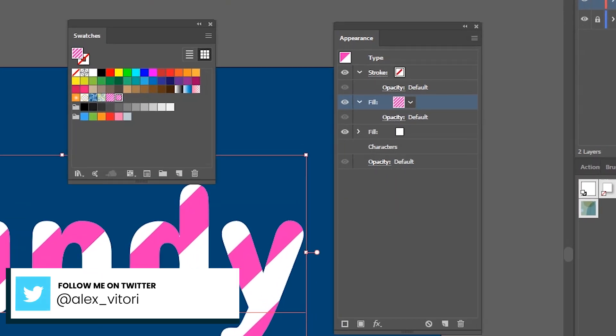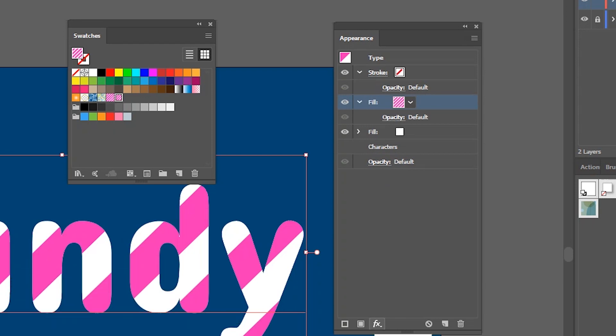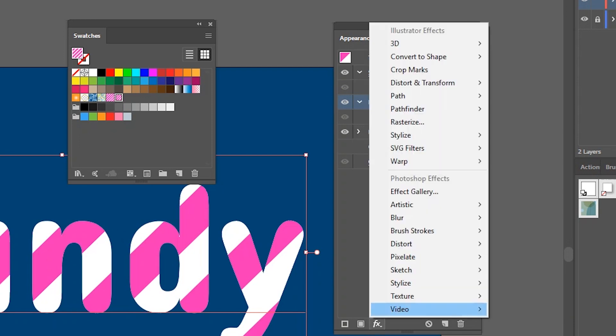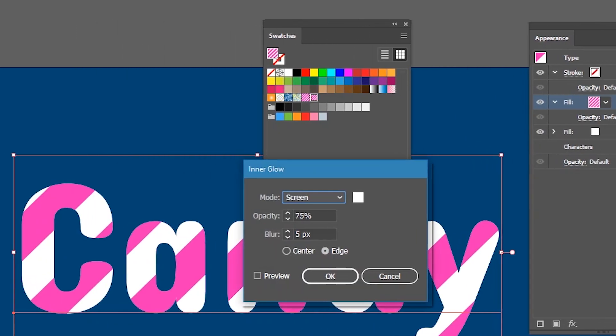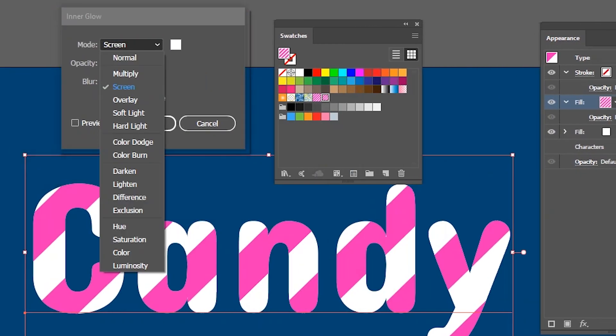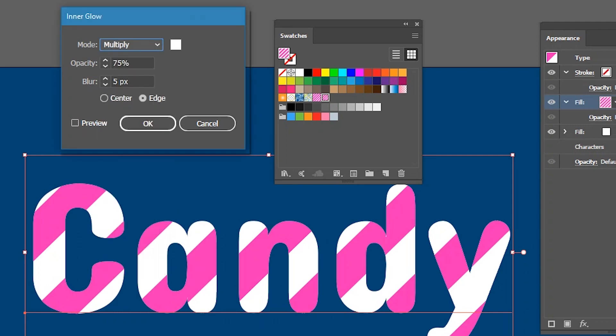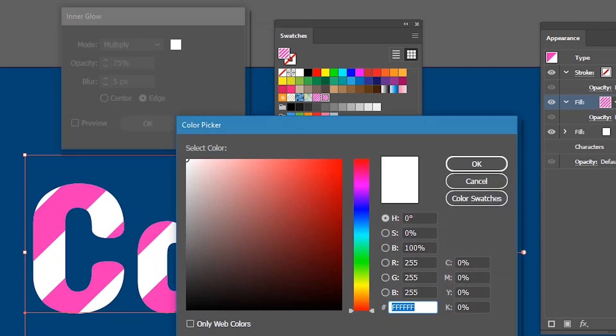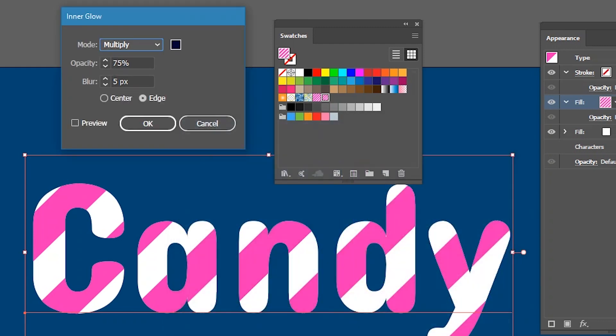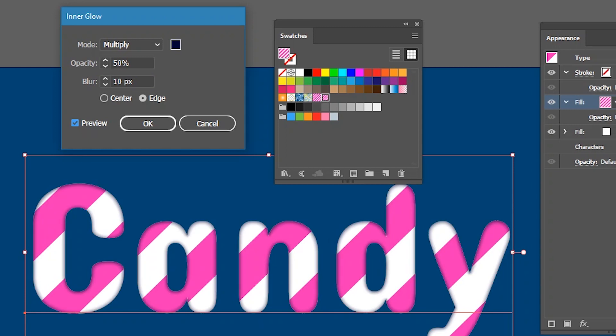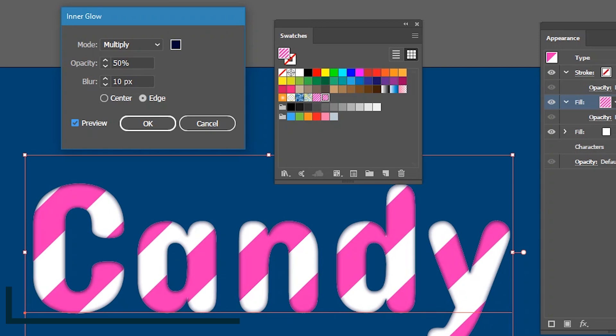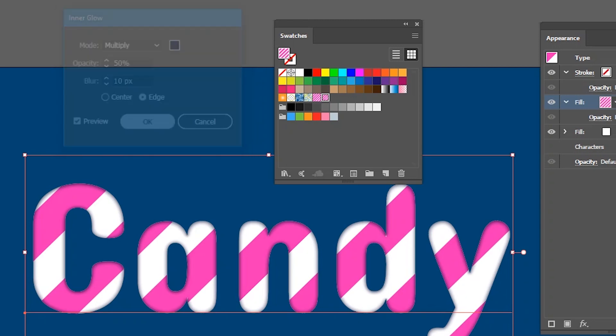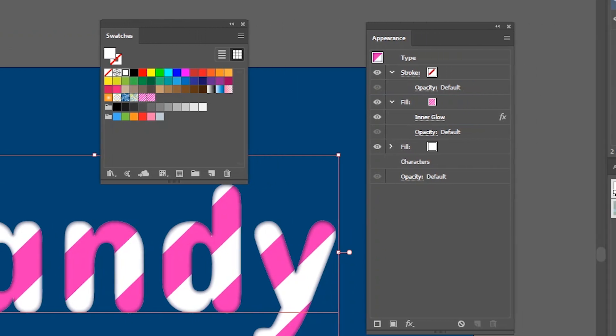I want to select again this fill with the pattern and head over to the effects. Right now my aim is to add a little bit more depth to this candy typeface. So what I'm gonna do I'm gonna use the inner glow effect. Go to the stylize inner glow. And here what we need to do first set the blend mode from screen to multiply and set the color to 333. So it will be grayish color. Click OK. And set the opacity to 50, let's say 50 percent. Increase the blur to 10 pixels. Check preview. As you can see it adds a little bit of volume to all of our letters. And click OK.